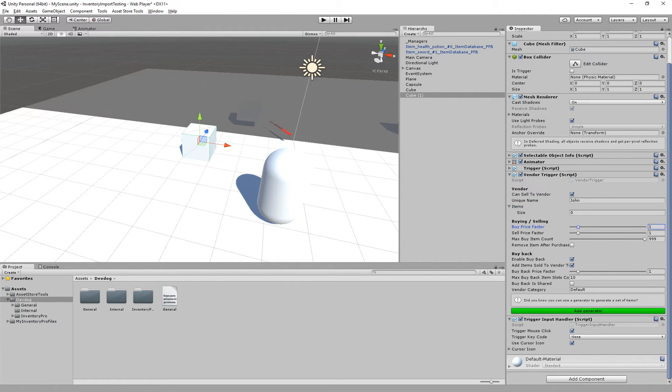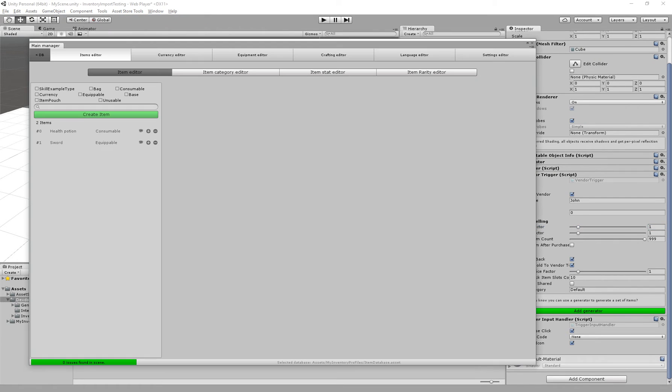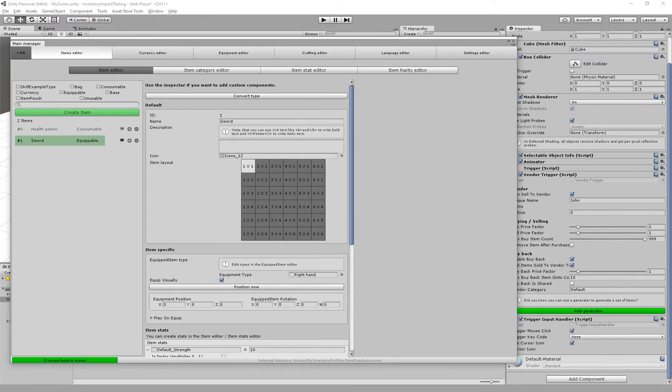On top of that we have the buy price factor. This specifies how expensive the items are relative to their original price. So if I go to the main editor, select an item.